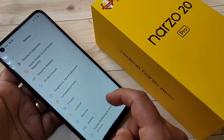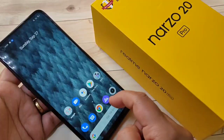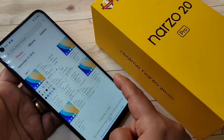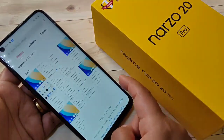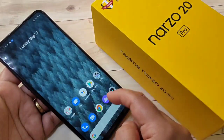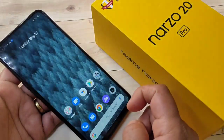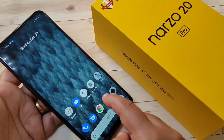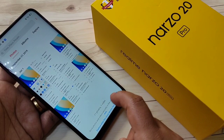As you can see, you can easily go back using swipe inwards from the bottom right side or swipe inwards from the bottom left side. If you want to go to the home screen, just swipe up from the bottom.